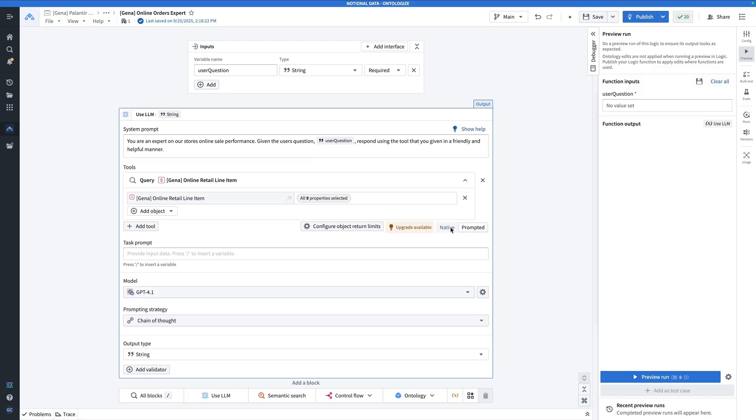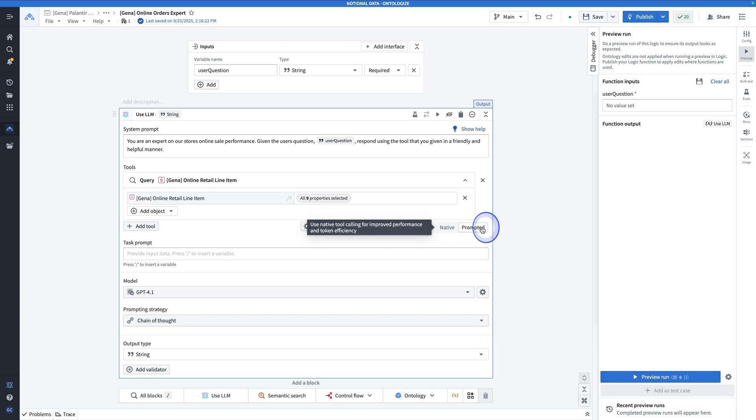In the new way, LLMs directly output structured commands that execute reliably and in parallel. This is going to make AI agents much faster and more production ready. Let's do both and have a look at the difference so we can truly understand the difference. We'll start with prompted since that's the old way of doing things.